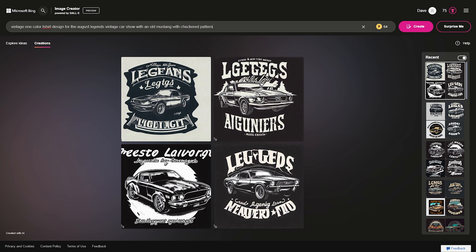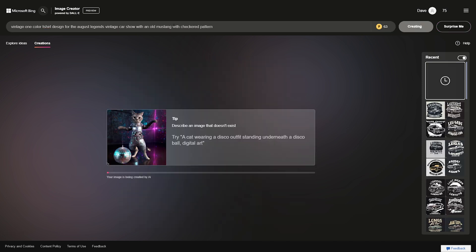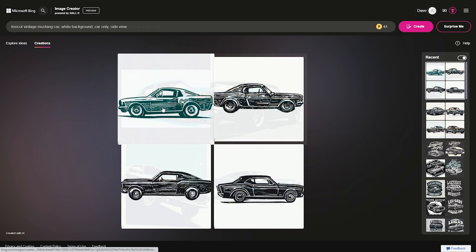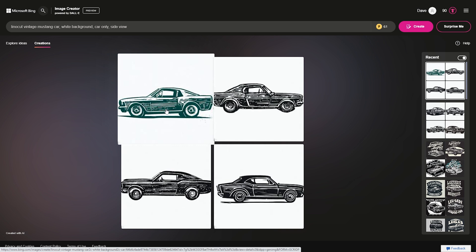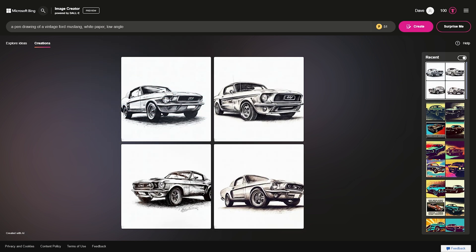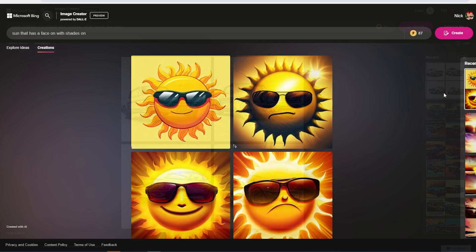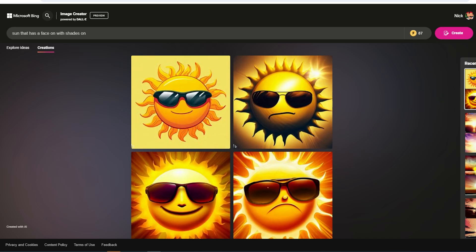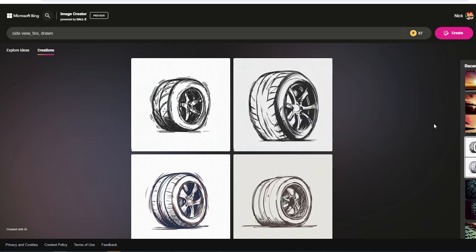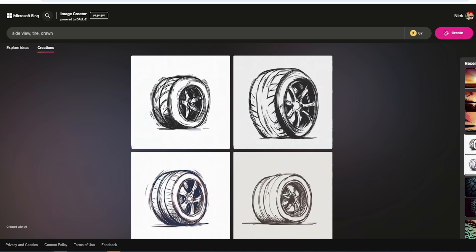It could sure get you close, however. Using it as a tool for inspiration, or in more of a production-level role like we'll do today — having it generate pieces of artwork or individual elements to use — is where apparel decorators can really start to leverage this new technology right now, today.